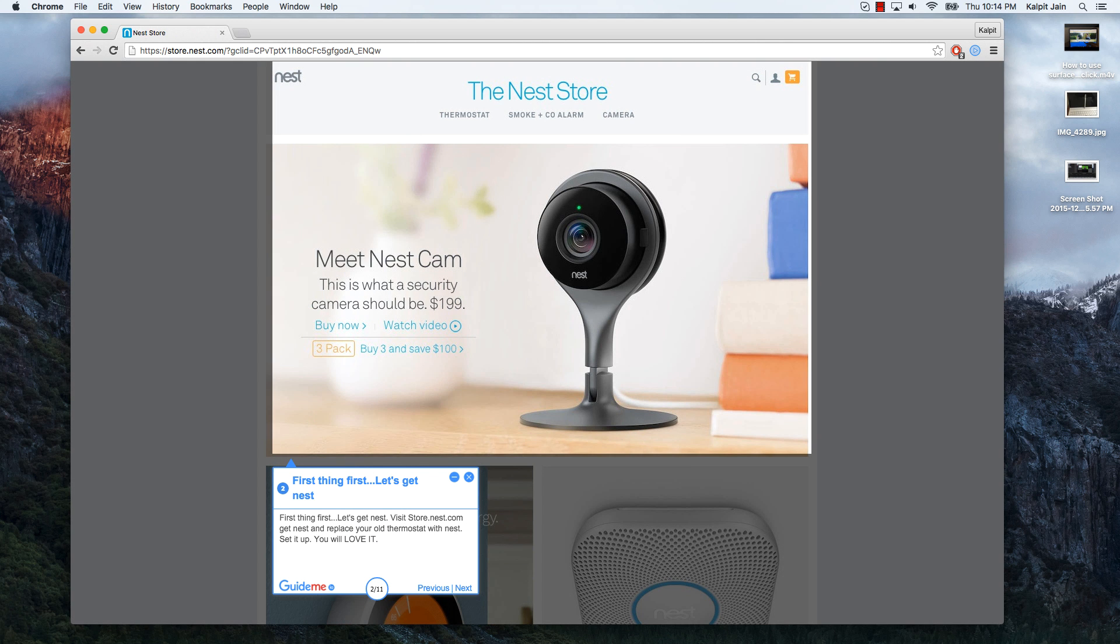First thing first, let's get Nest. Visit store.nest.com, get Nest and replace your old thermostat with Nest. Set it up, you will love it.